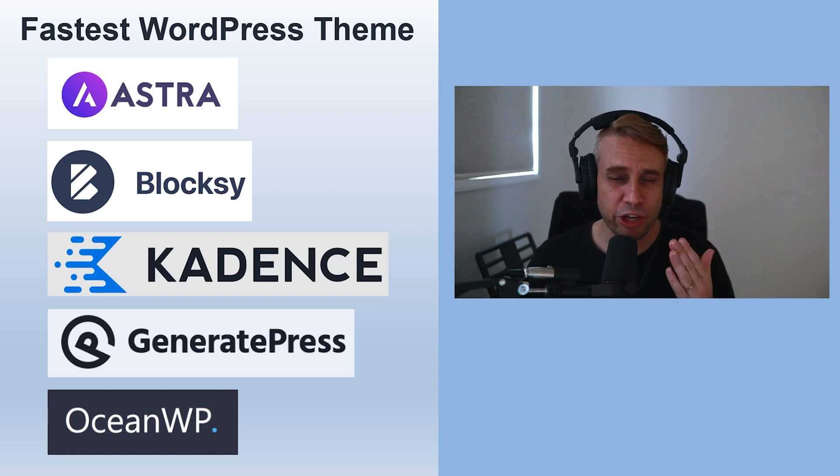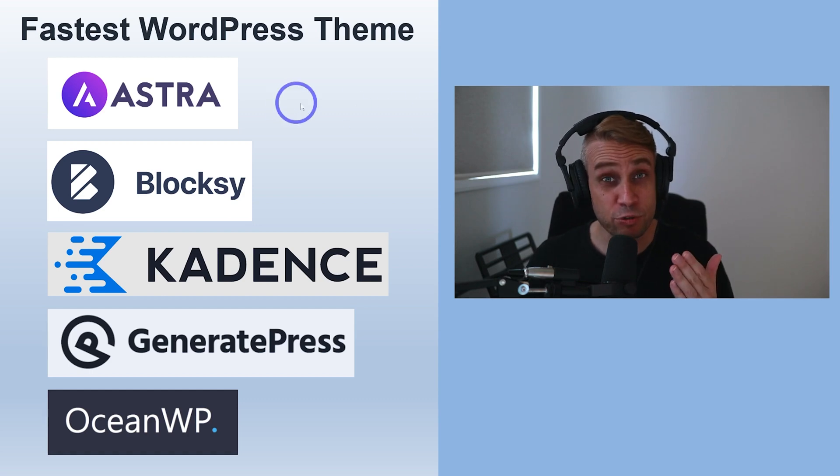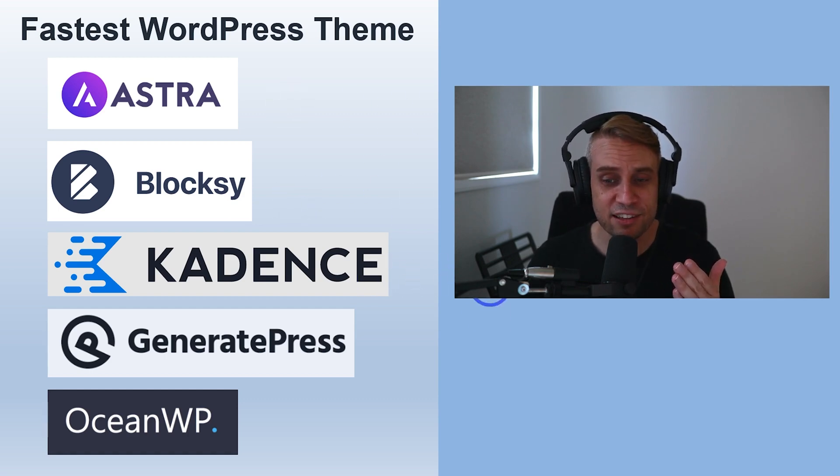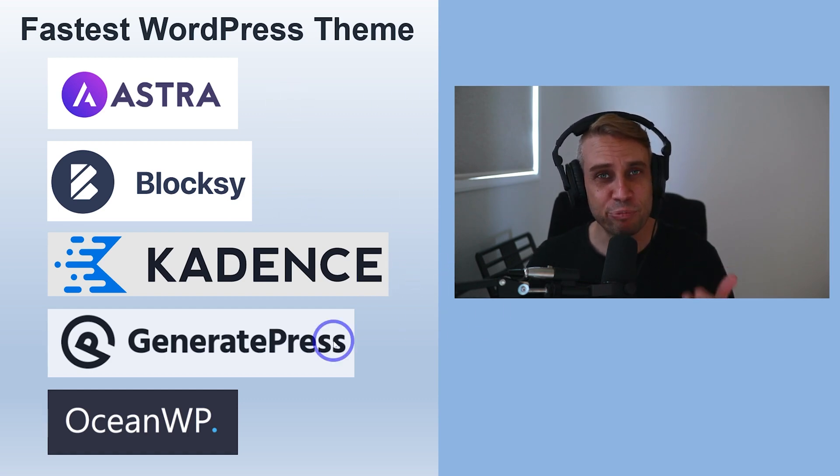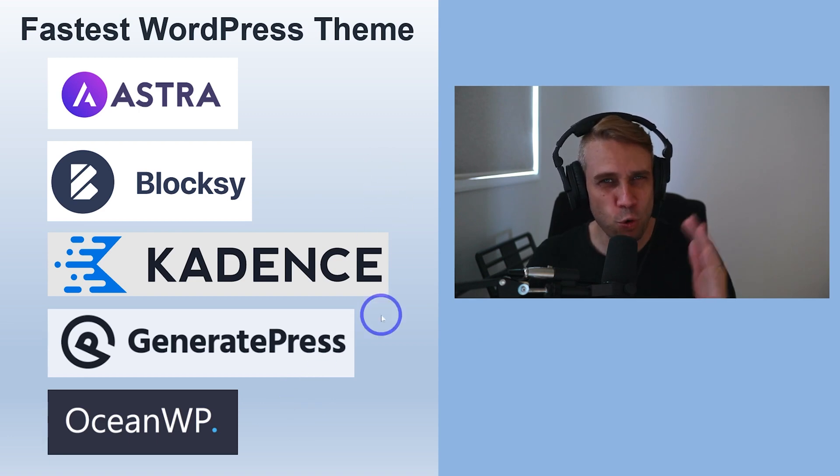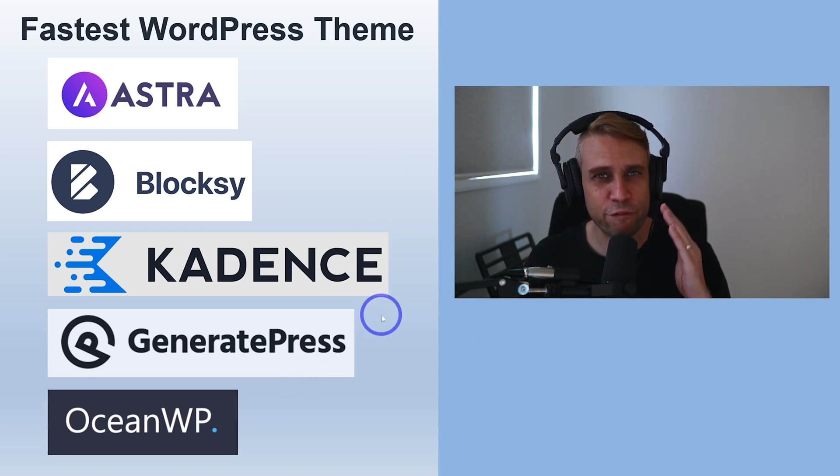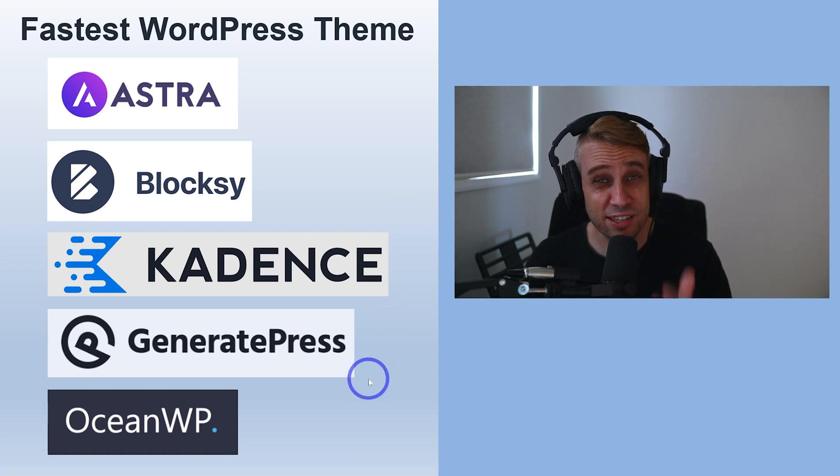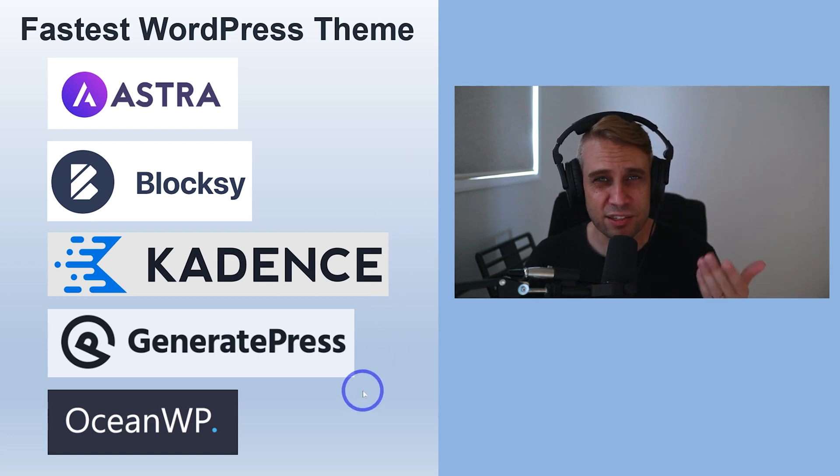Astra theme, Blocksy theme, Kadence, GeneratePress, and OceanWP. These are all marketed as being quite fast WordPress themes, so I wanted to test these out and see what the difference is between them.